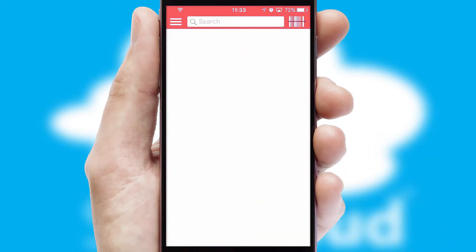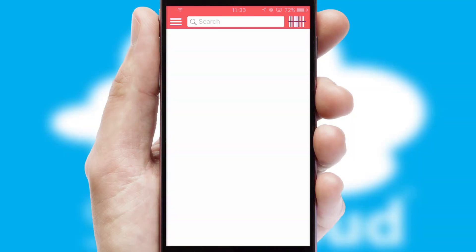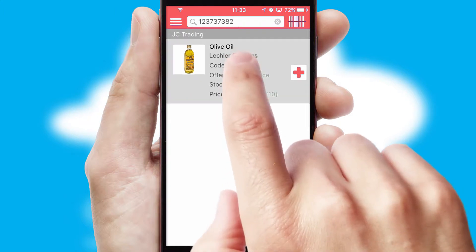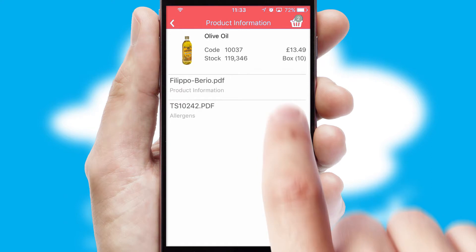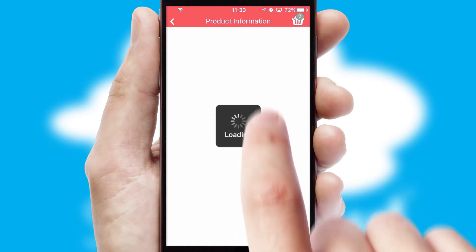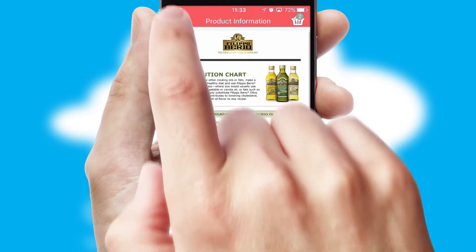Products can also be easily located and ordered by scanning any type of barcode or QR code. If you require further product information, then by clicking the information button, you'll be able to access detailed PDFs on the products.